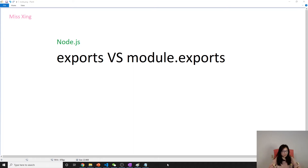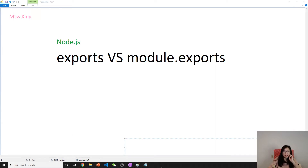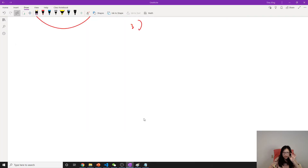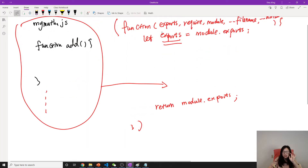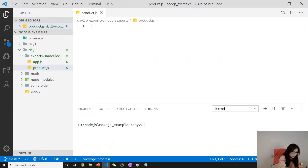Good evening, this is Tina. In this video we will talk about exports and module.exports — what's the difference between them. You have to keep in mind that when we use require to include a module, what module.exports is is what gets returned, not exports.